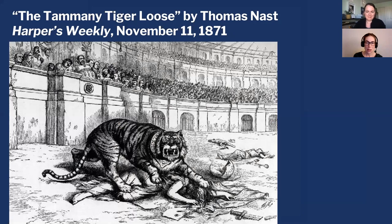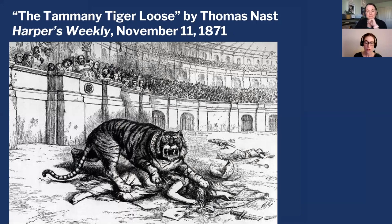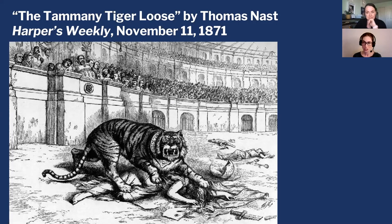Here is our image: the Tammany Tiger Loose by Thomas Nast. This cartoon appeared in the magazine Harper's Weekly on November 11th, 1871. Whenever we're confronted with a historic image, we have to take a minute and observe and try to turn those observations into questions, and from there we can start trying to find answers.